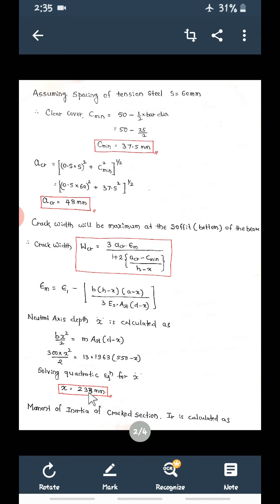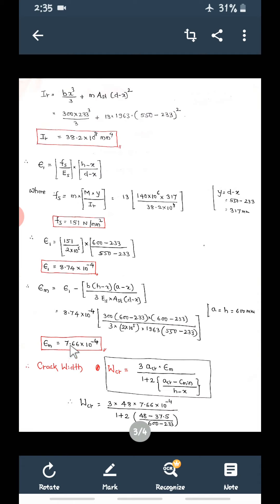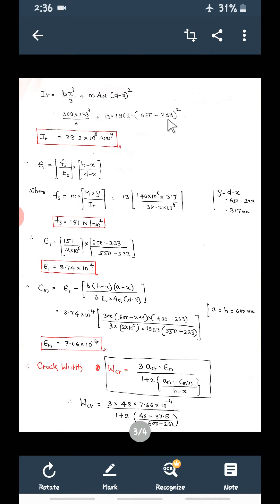Next, we find the moment of inertia of the cracked section IR. The formula is: IR = BX³/3 + m × AST × (D − X)². Substituting B = 300, X = 233, m = 13, AST = 1963, D = 550: IR = 300 × 233³/3 + 13 × 1963 × (550 − 233)² = 38.2 × 10⁸ mm⁴.